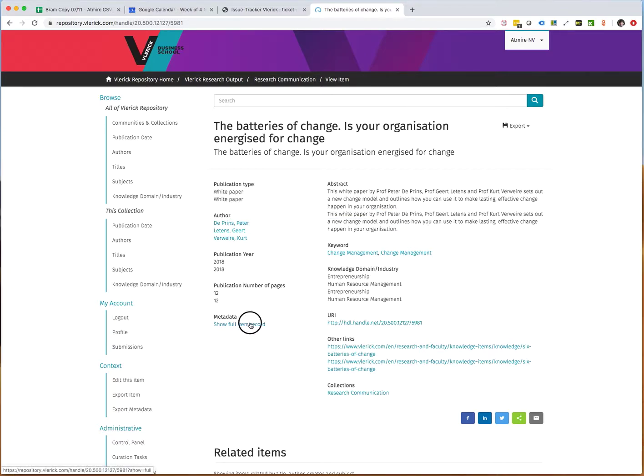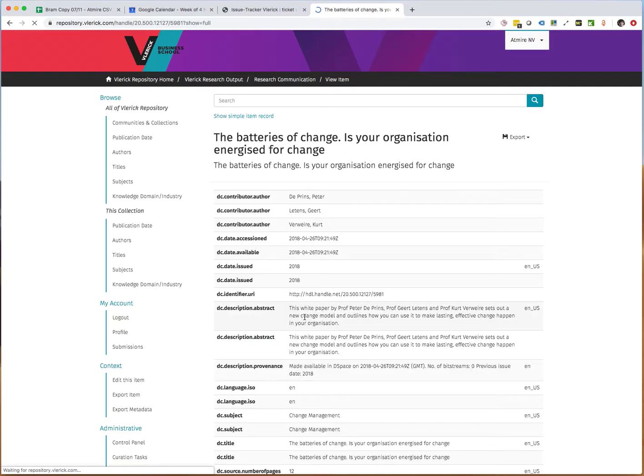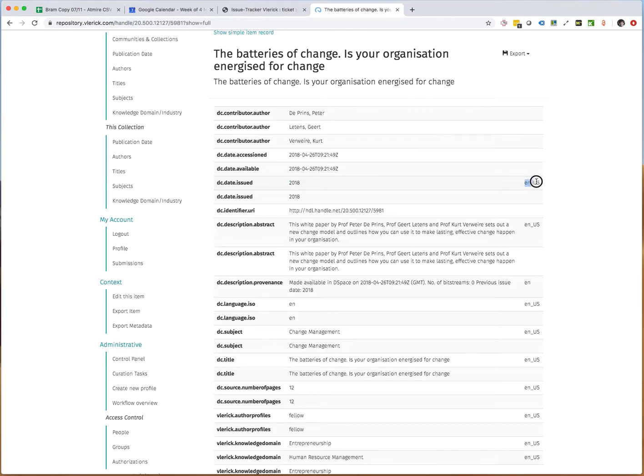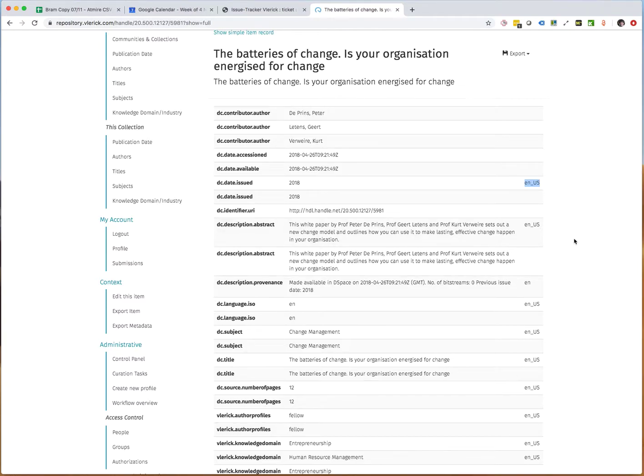In the full item record we can see that the duplication consists in the fact that some of these metadata fields have a language code associated with them and other fields don't. So we'll try to rectify this with a CSV batch metadata edit.